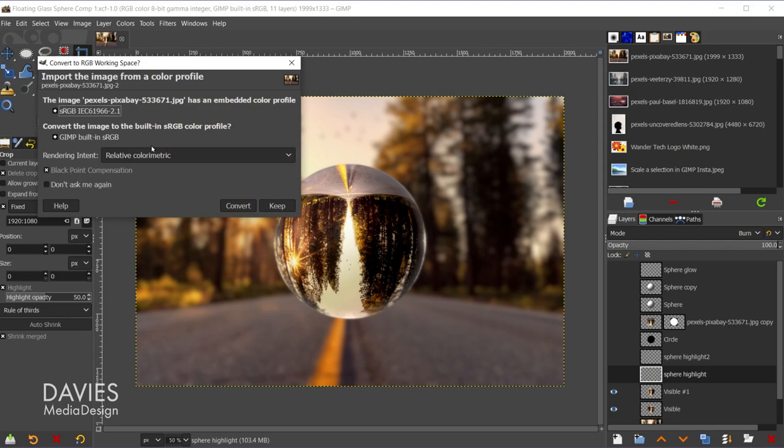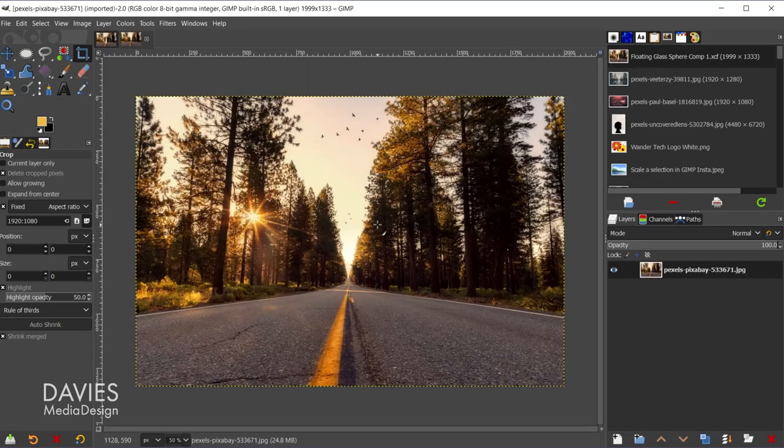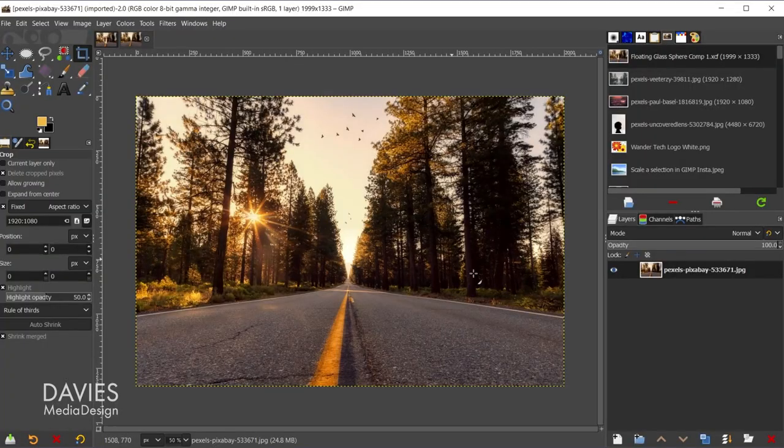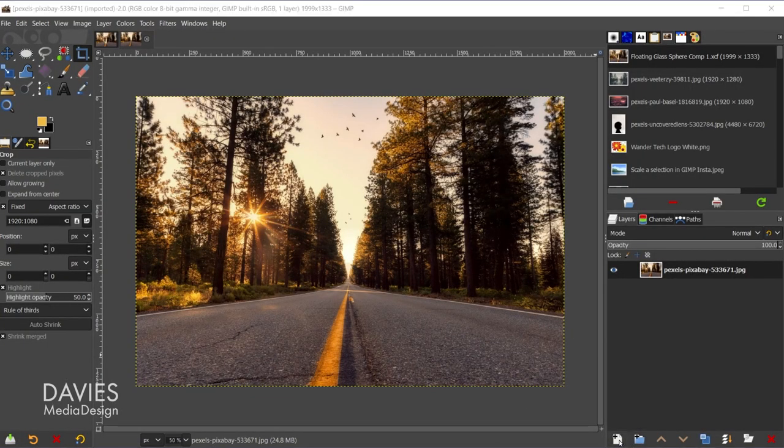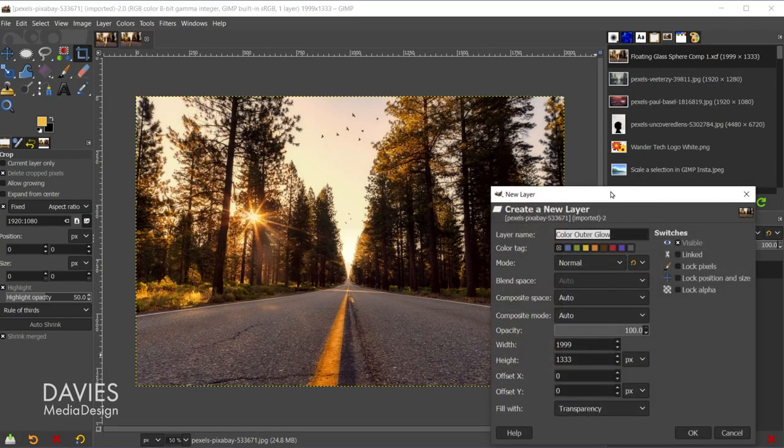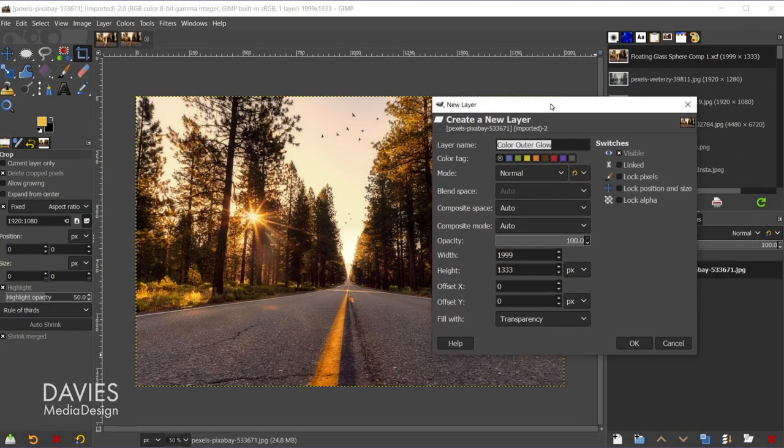It'll ask me if I want to convert this to GIMP's native sRGB color space, and I will, so I'll hit convert. Here is our original photo, and I'm going to start by creating a layer with a circle shape on it. We're going to use this circle to create our sphere as well as some other things. So let's come over here and click to create a new layer, and I'll name this circle, fill it with transparency, and click OK.